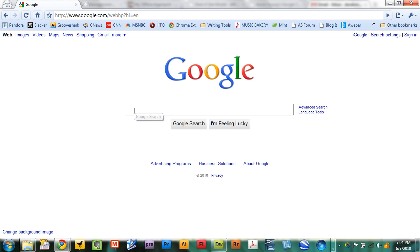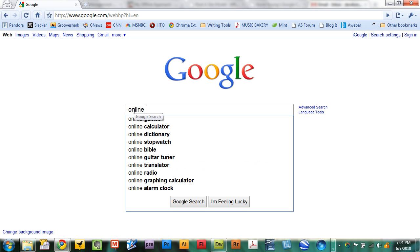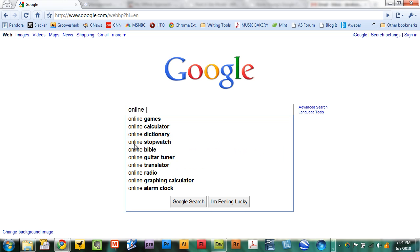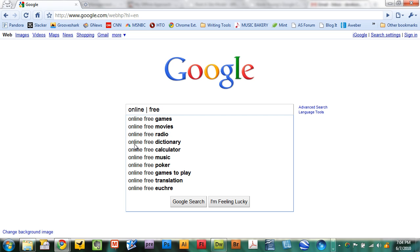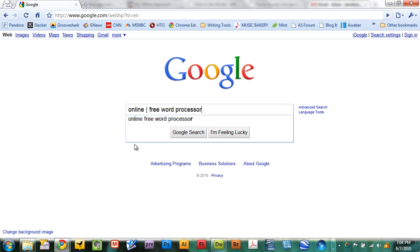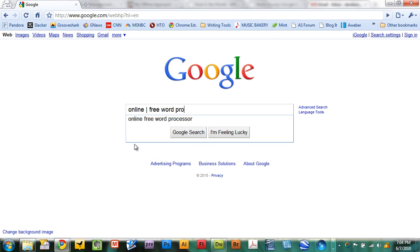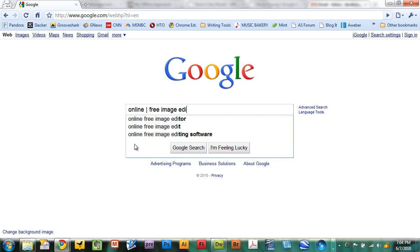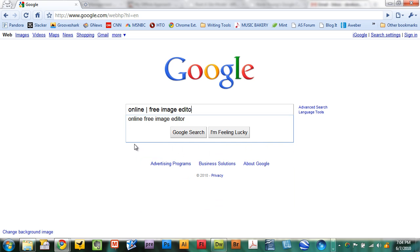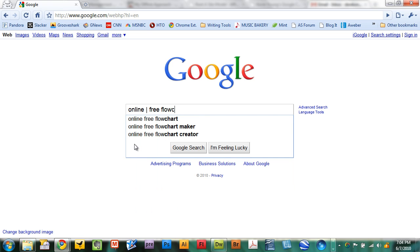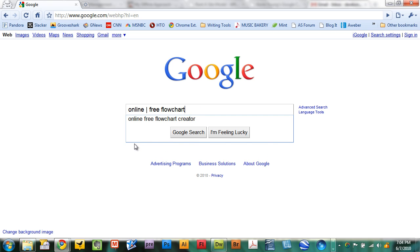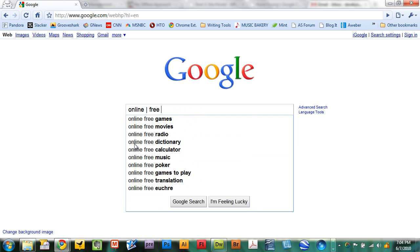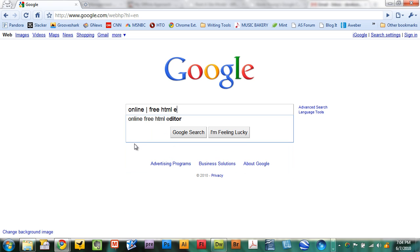Just go to Google and type 'online' followed by space, followed by the pipe character (which is right above the backslash character). Then 'free' and then the type of software you want to replace—for example, word processor, image editor, flowchart creator, or HTML editor.